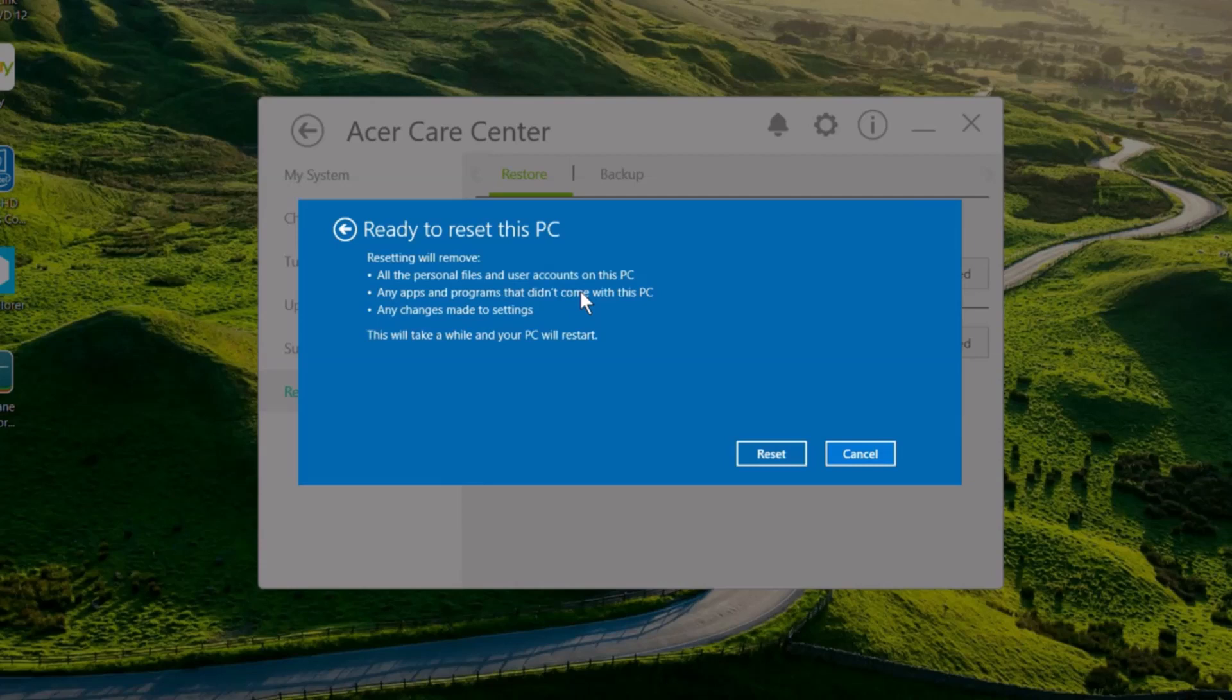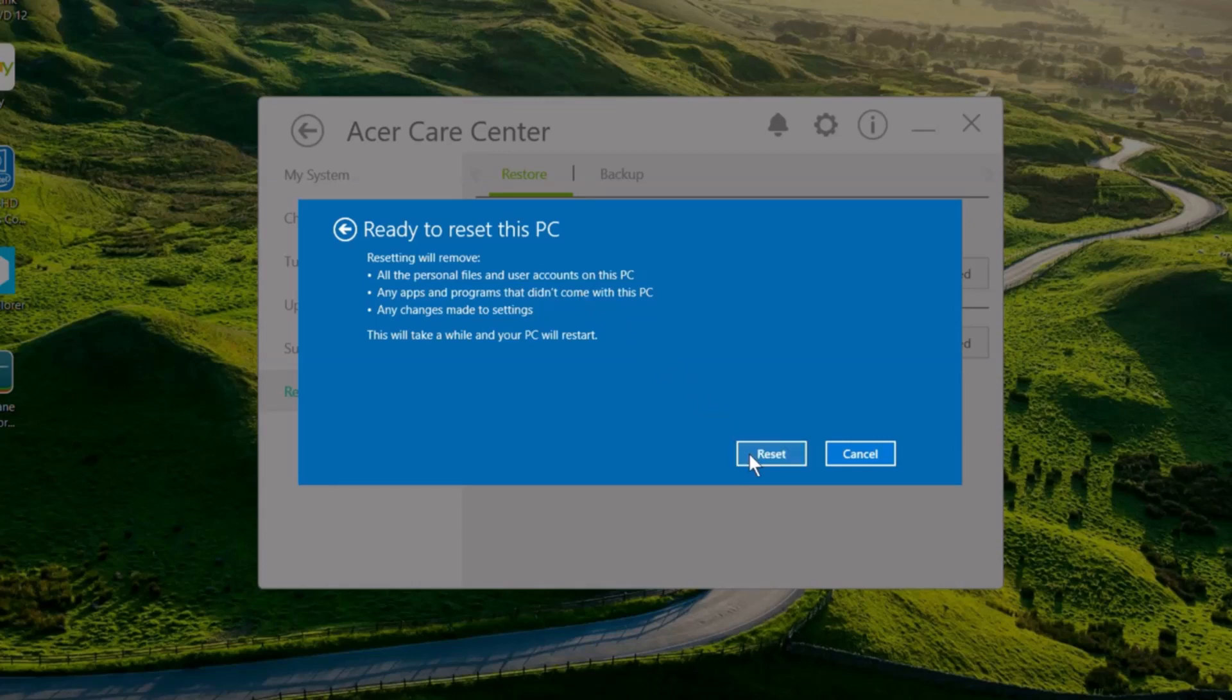Next you'll see a confirmation letting you know that your files, apps, and programs are going to be removed, along with any changes made to settings. When you're ready, click reset.